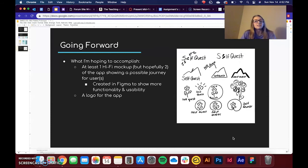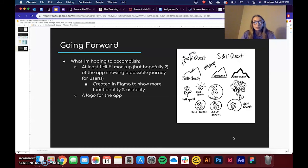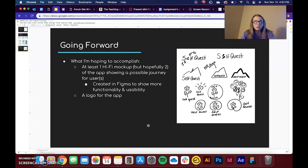And like I said, if I could get more than one to show different user experiences, that would be great. So I'm shooting for that. And then I'd also like to make a logo for the app to give some sort of brand identity.